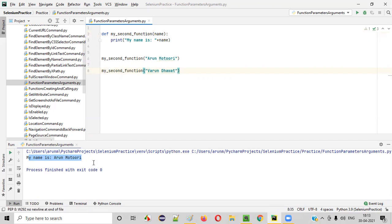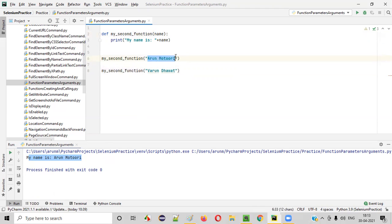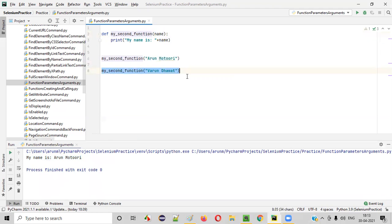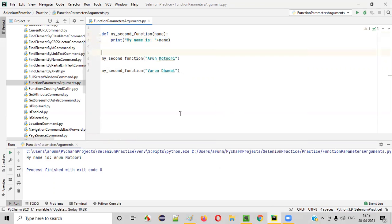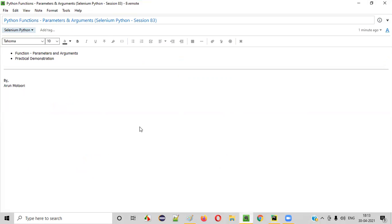So if I run this code, first this function calling statement will be executed and 'Arun Motiori' will be passed to the name parameter, and the print statement will print 'My name is Arun Motiori'. After that, the second function calling statement will be executed, 'Varun Dawat' will be passed to the name parameter, and 'My name is Varun Dawat' will be printed. Two statements will appear in the output.